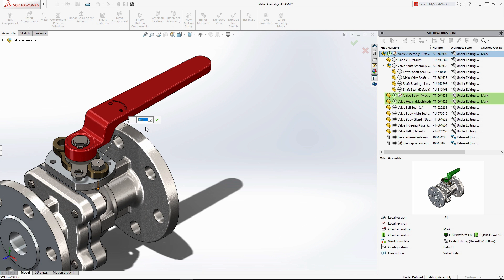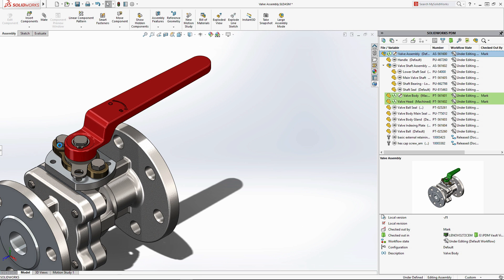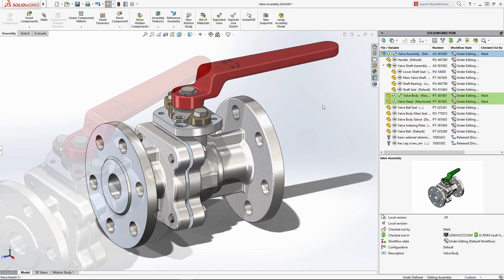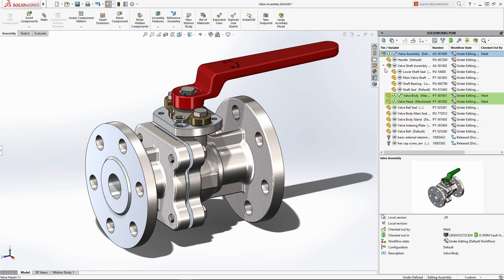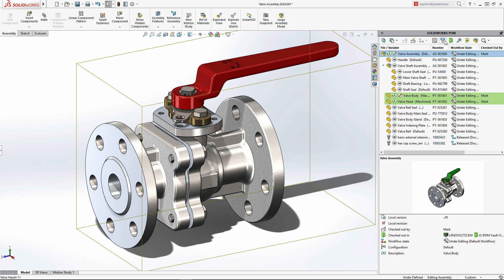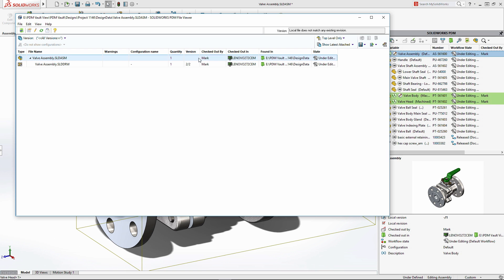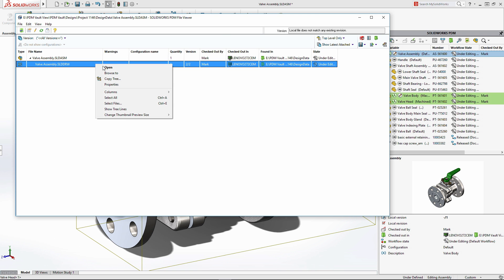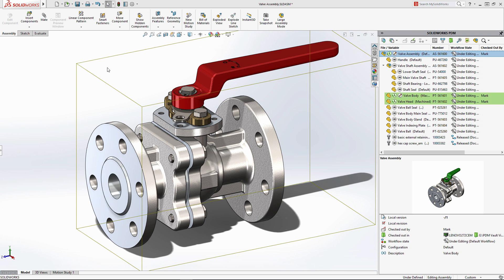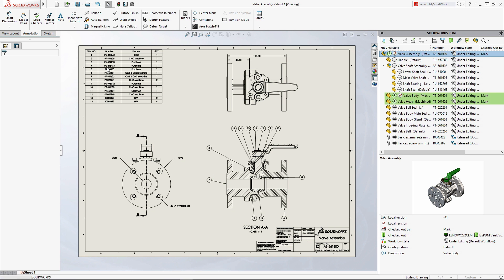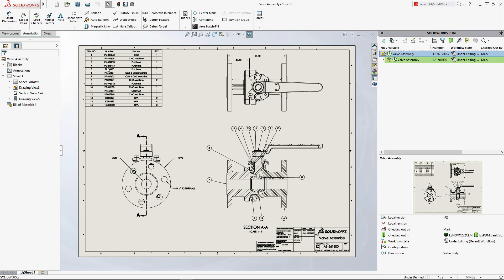As you make changes to your designs, it's important to understand how the changes might impact other documents. SOLIDWORKS PDM tracks relationships, making it quick and easy to view where parts and assemblies are used—for example, drawings, configurations, and other assemblies.